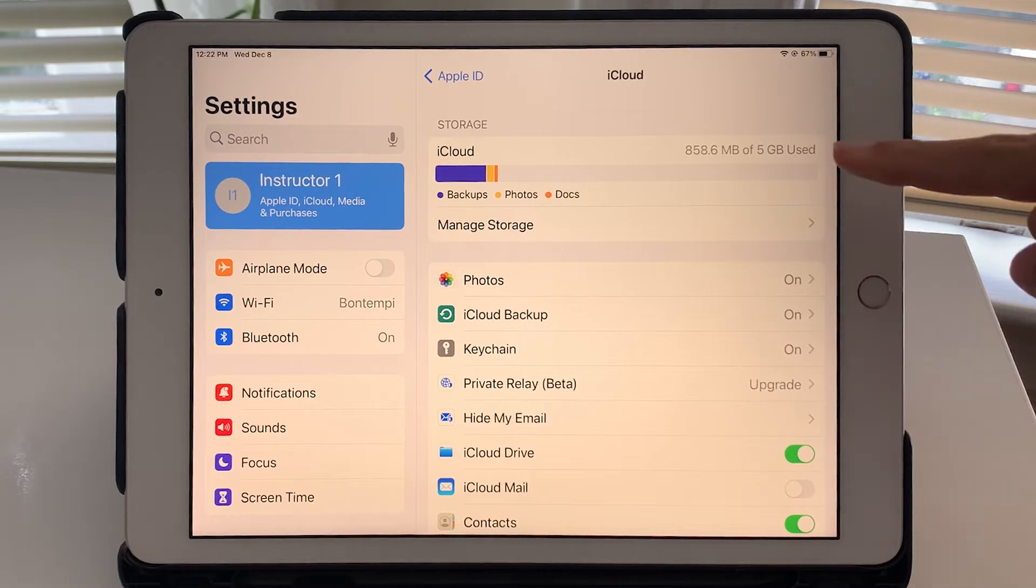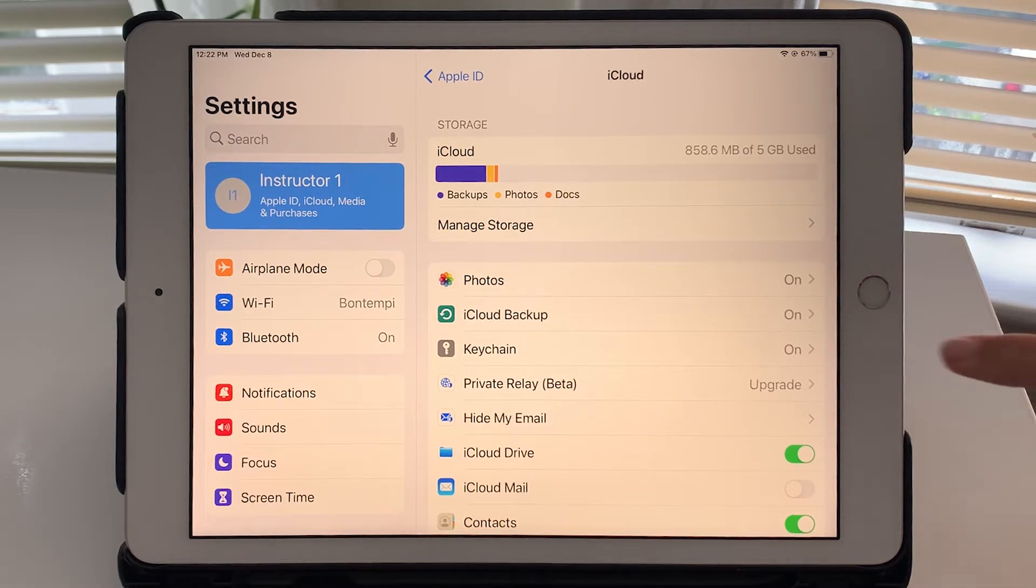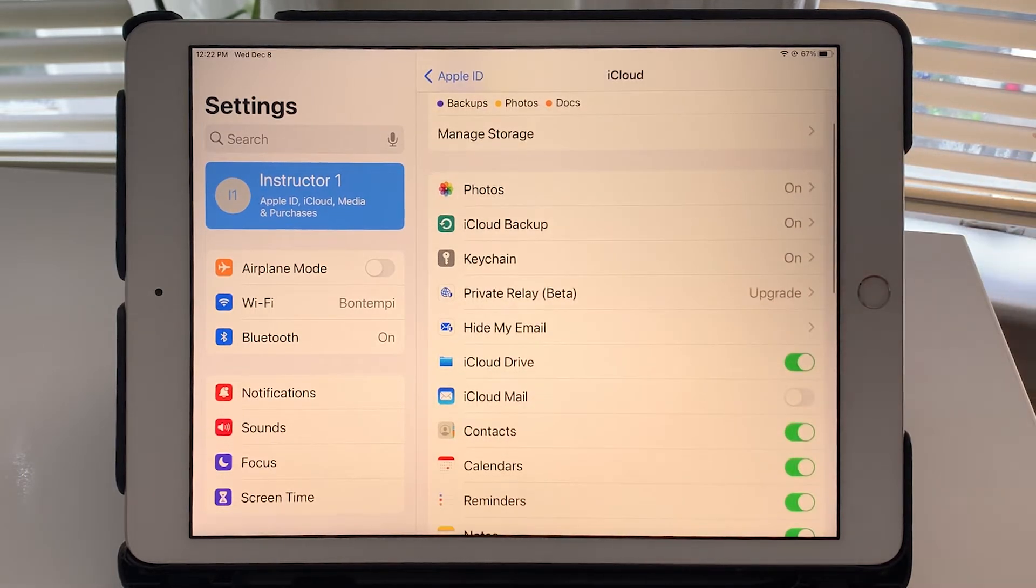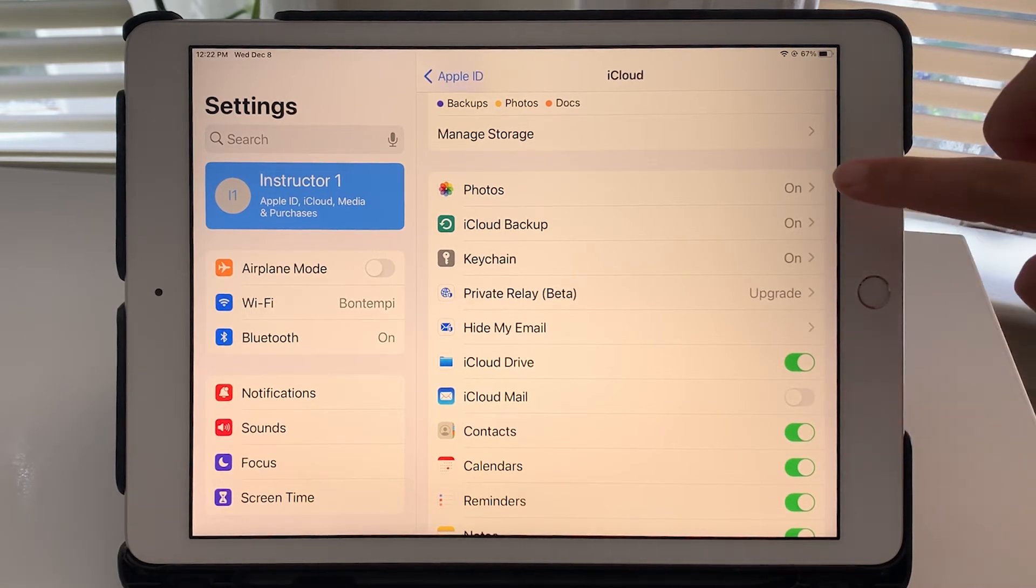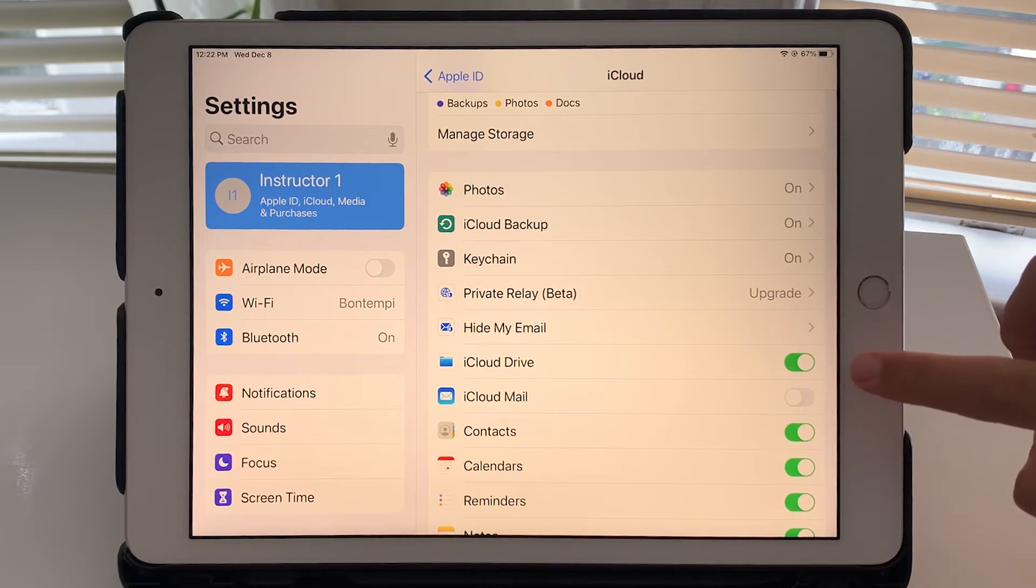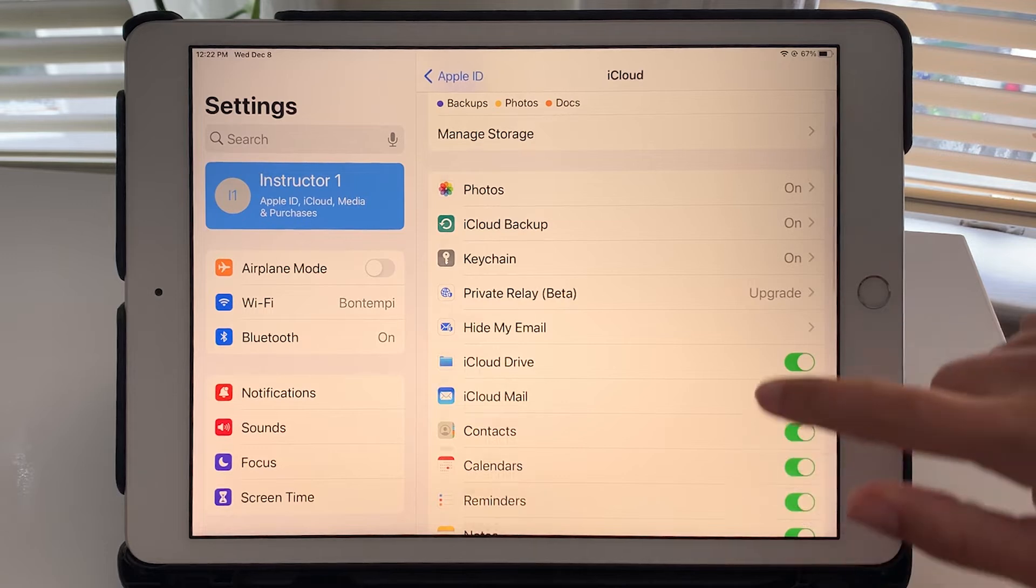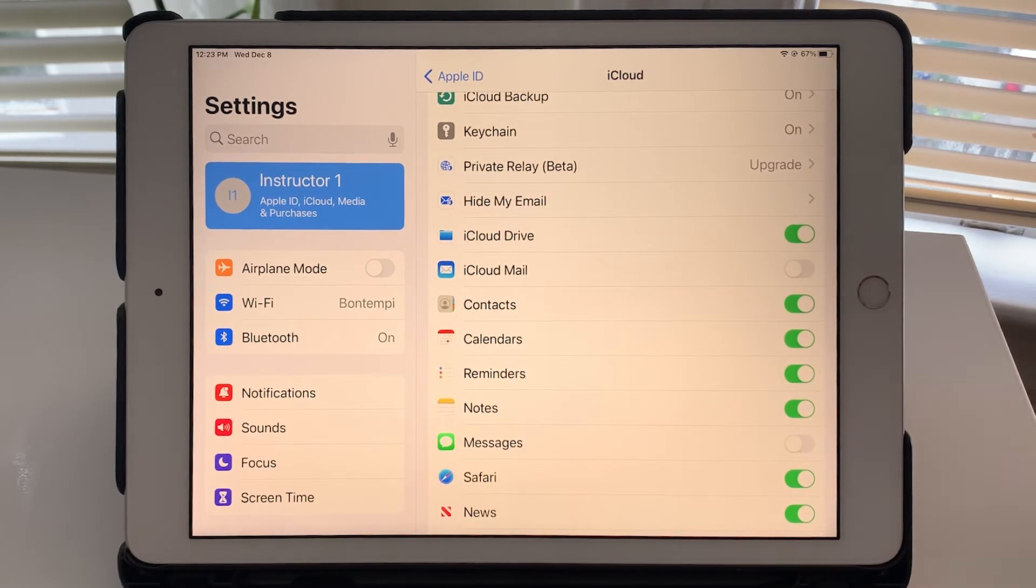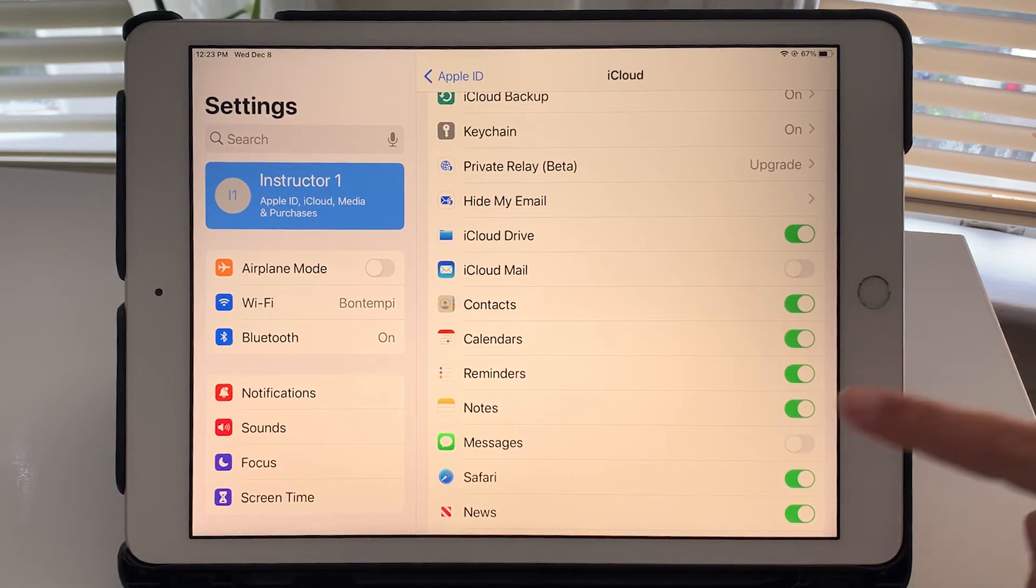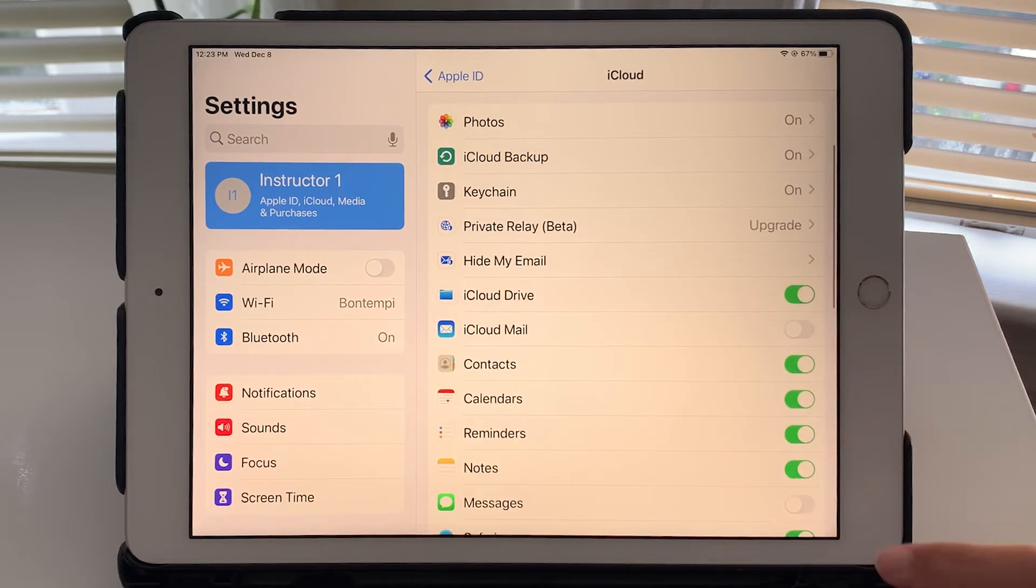Underneath this breakdown of your iCloud storage you can also see what apps are actually using iCloud. So if they're turned on or if the toggle button is green that means it is using iCloud, so anything any data used within those apps is not stored just on your iPad, it's also backed up to iCloud.